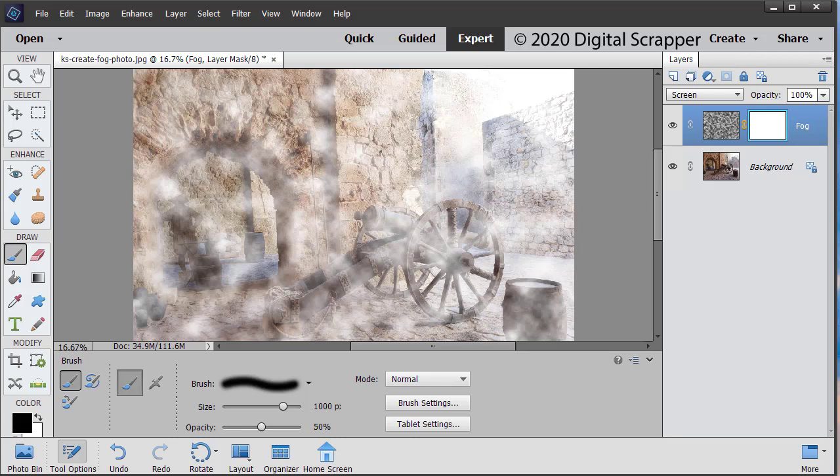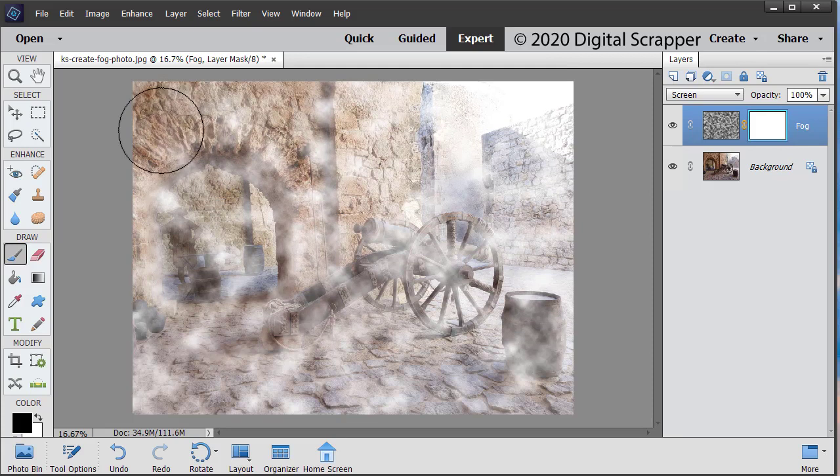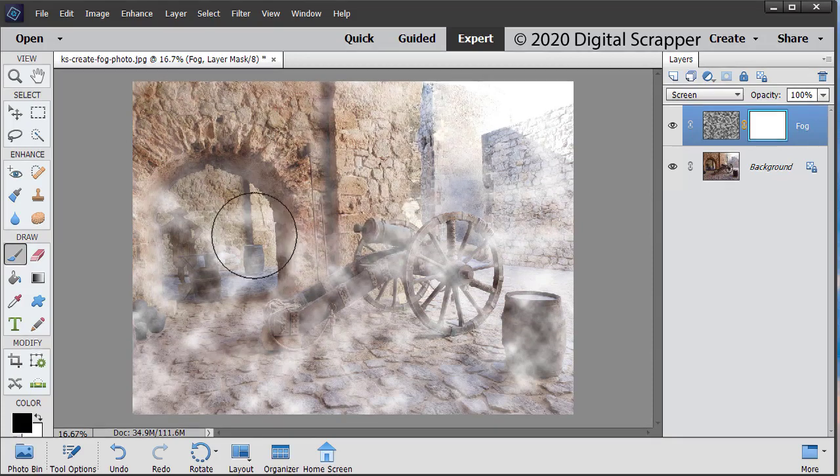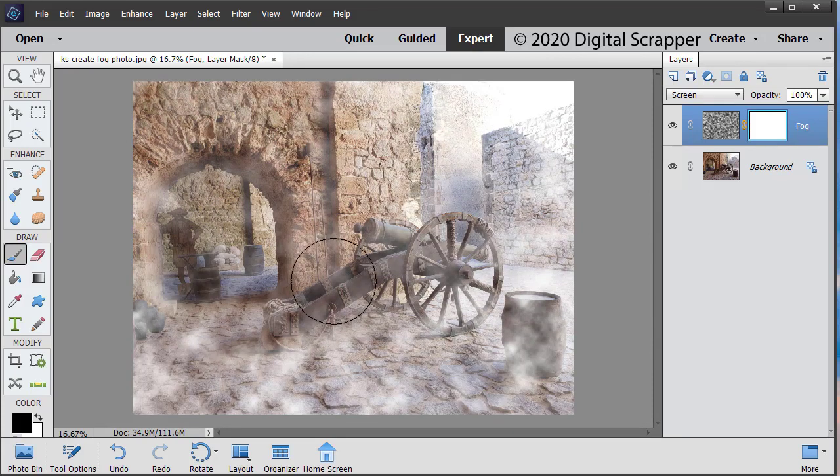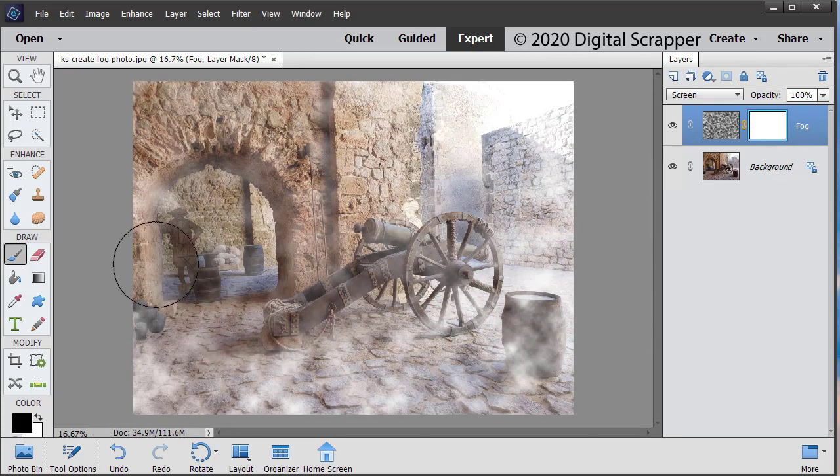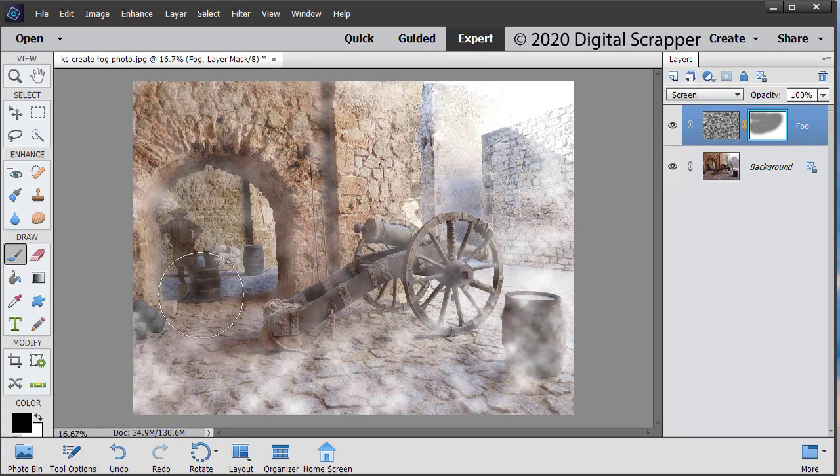On the document, click and drag where you would like to remove the fog. And I'm going to remove it right about here. Leave a little wisp right there.